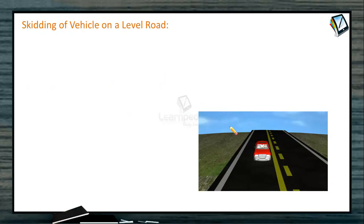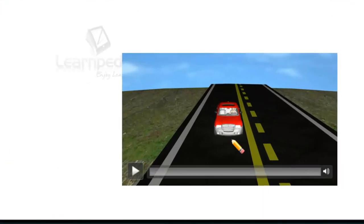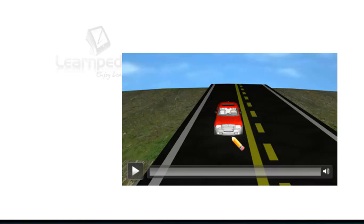First we will study the skidding of a vehicle on a level road. A car moving on a level road comes across a bend when it wants to turn. When a vehicle takes a turn on a circular path it requires centripetal force. If friction provides this centripetal force then the vehicle can move in a circular path safely. If friction force is greater than or equal to the required centripetal force, then only it can negotiate the curve. Let us see this animation.